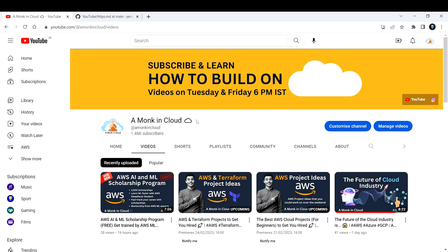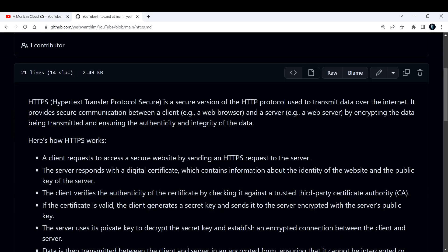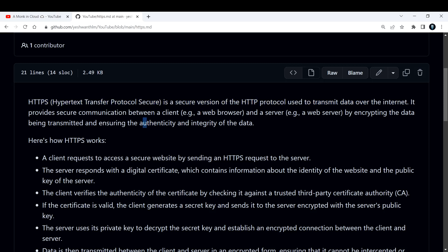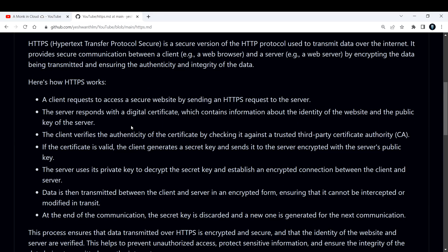Hi everyone, welcome back to my channel Amonk in Cloud. In this video I'm going to break down HTTPS — Hypertext Transfer Protocol Secure. Basically, HTTPS is a secure version of HTTP, a protocol used to transmit data over the internet. It provides secure communication between a client (for example, a browser) and a server (for example, a web server) by encrypting the data being transmitted and ensuring the authenticity and integrity of the data. These two terminologies play a vital role in your answer.